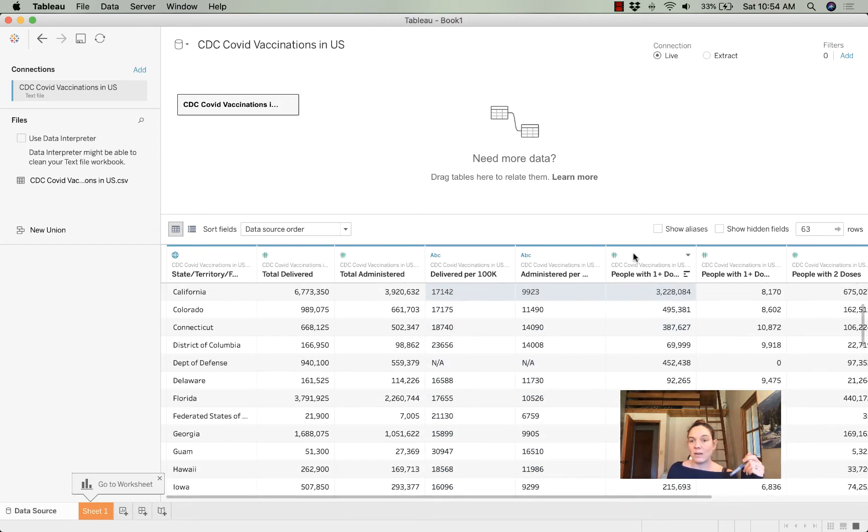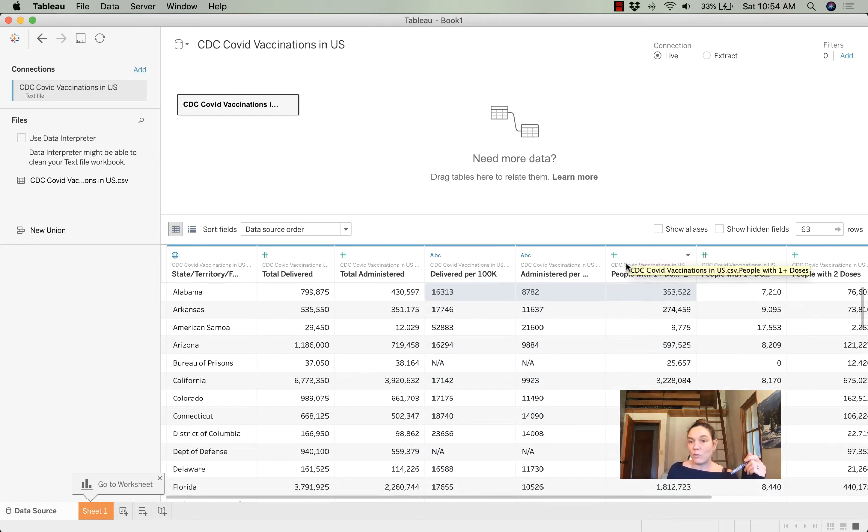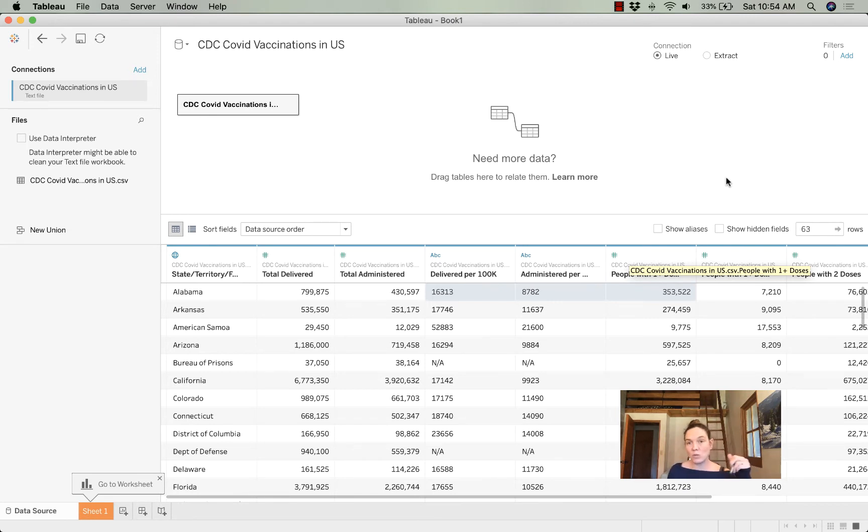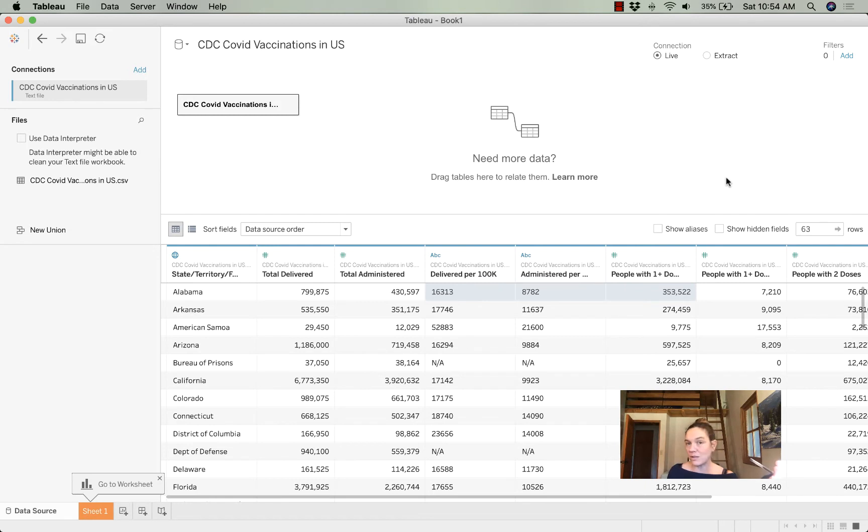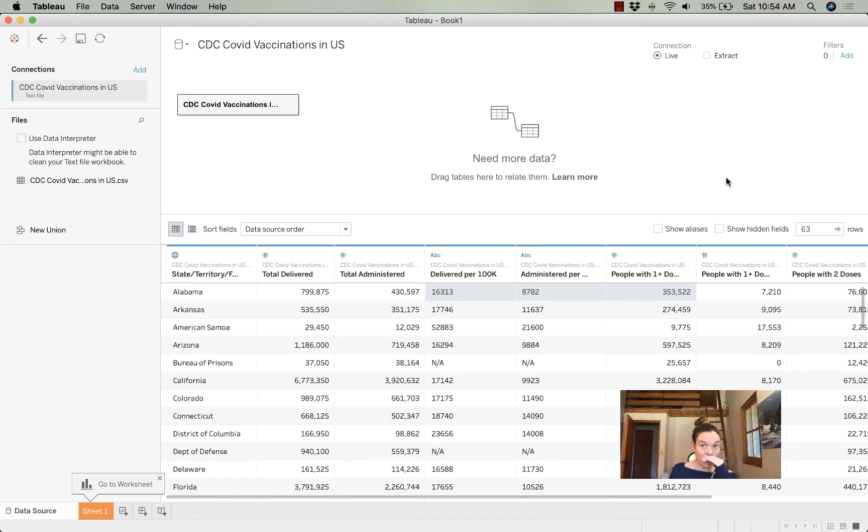And then the number of people who have received at least one dose, the number of people who have received two doses, and then each of those numbers per 100,000 residents. There's a lot of variables in there. But there's a couple of things that I need. I want something that just tells me the population of each of these states, and I want to know how the states are grouped into regions.